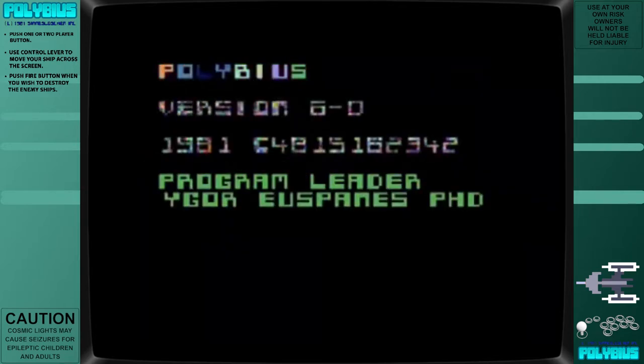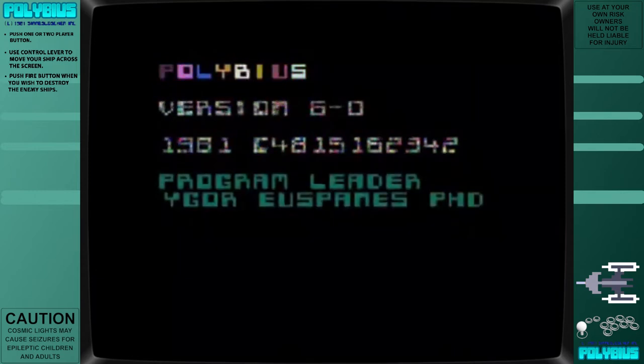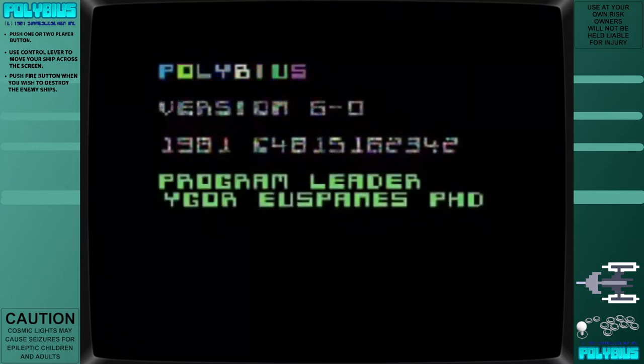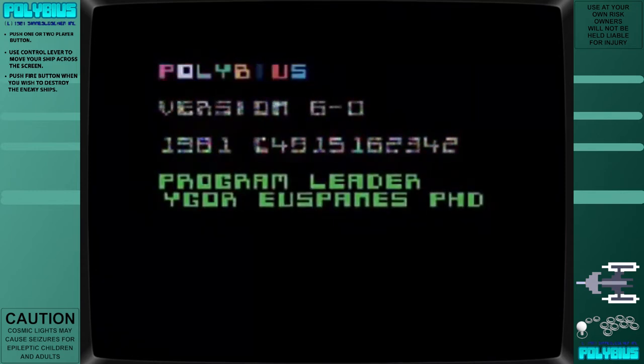Approximately one month after its supposed release in 1981, Polybius is said to have disappeared without a trace.